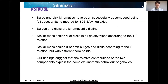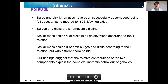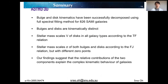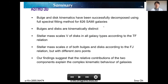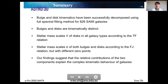In summary, we succeeded in decomposing bulge and disk components using the spectral fitting method for 826 SAMI galaxies. We quantitatively showed that bulges and disks are kinematically distinct. Our Tully-Fisher and Faber-Jackson relations for the two components show that stellar mass scales both rotation velocity and velocity dispersion for bulge and disk components across all morphological types. Our findings suggest that the relative contribution of bulge and disk components can explain the complex kinematic aspects of galaxies. This work has been recently accepted to MNRAS and the paper is available on the arXiv.